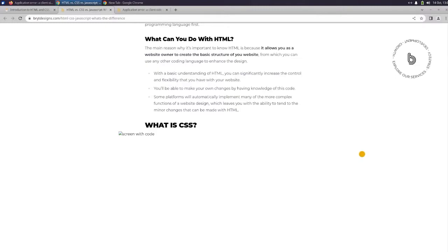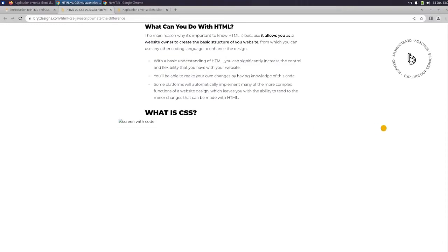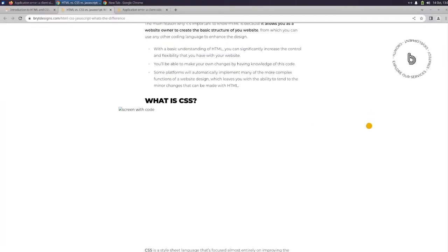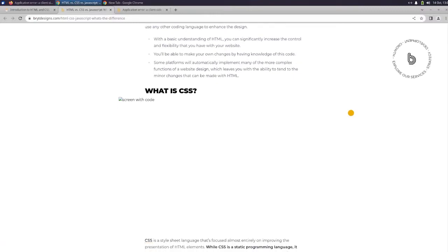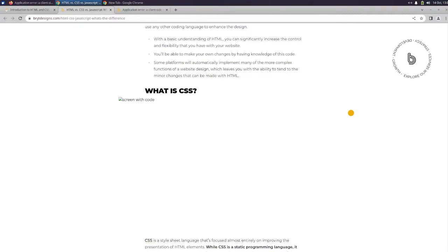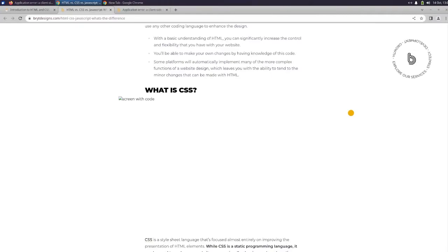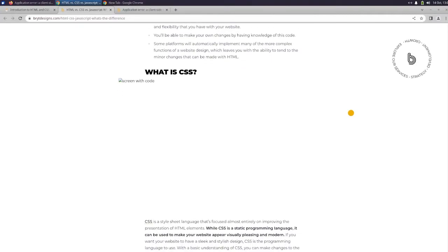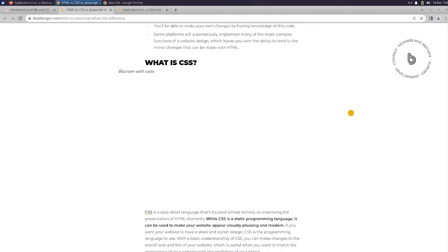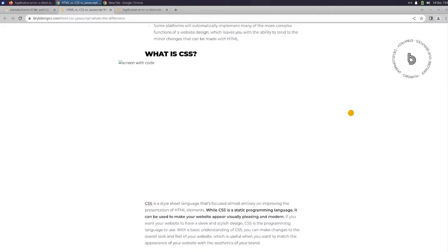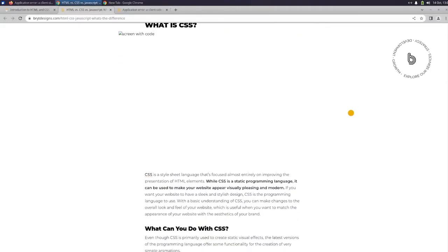What can you do with HTML? The main reason why it's important to know HTML is because it allows you as a website editor to create the basic structure of your website, from which you can use any other coding language to enhance the design. With a basic understanding of HTML, you can significantly increase the control and flexibility that you have with your website. You'll be able to make your own changes by having knowledge of this code. Some platforms will automatically implement many of the more complex functions of a website design, which leaves you with the ability to tend to the minor changes that can be made with HTML.